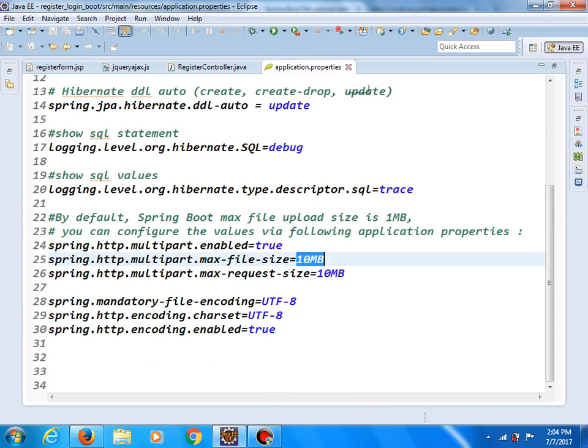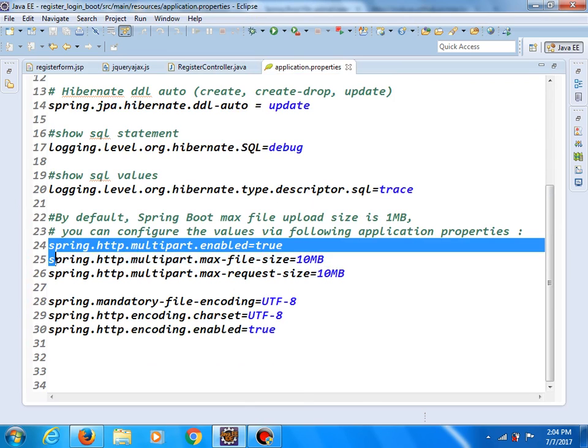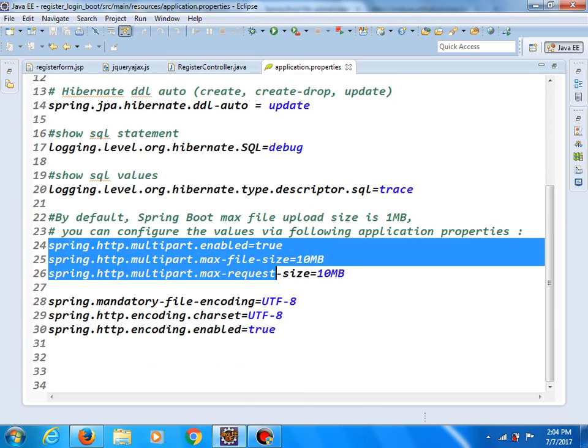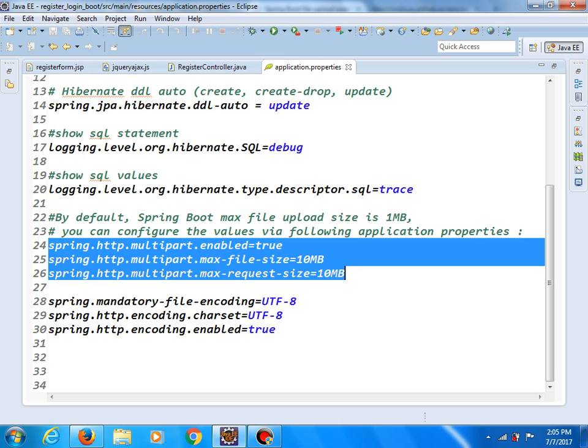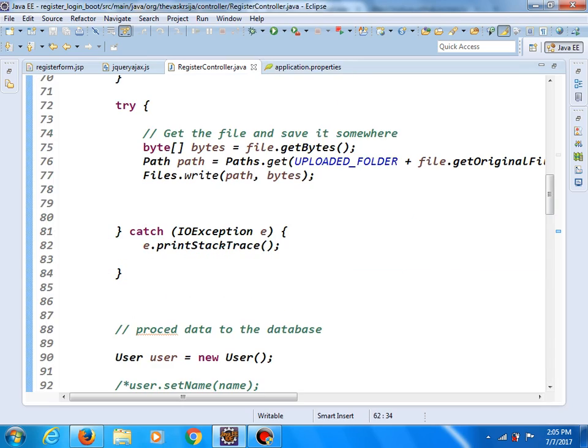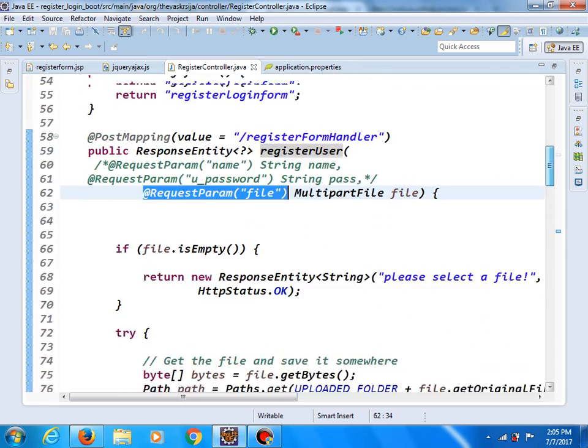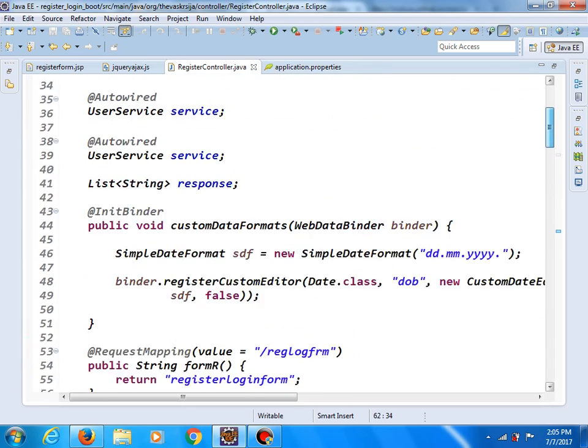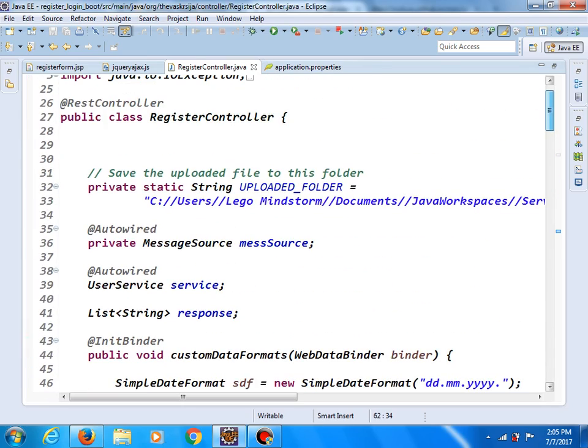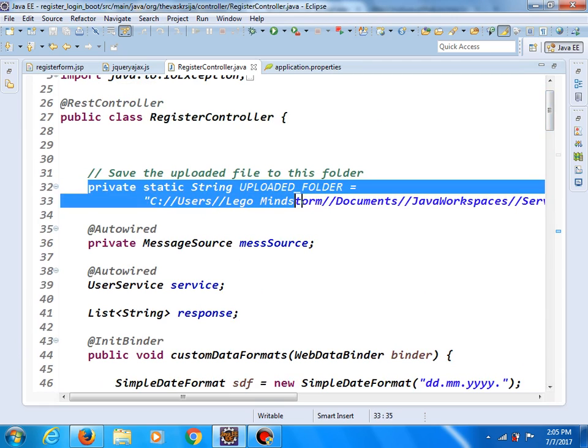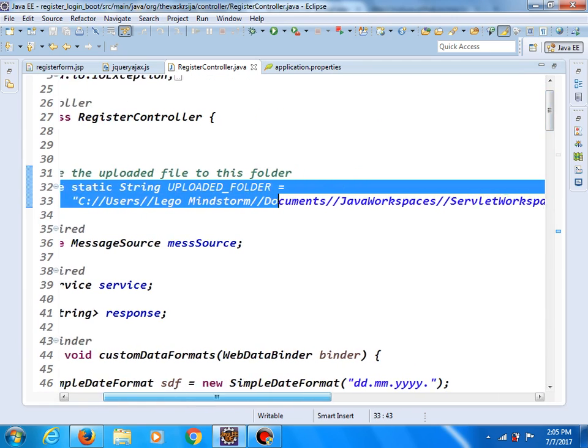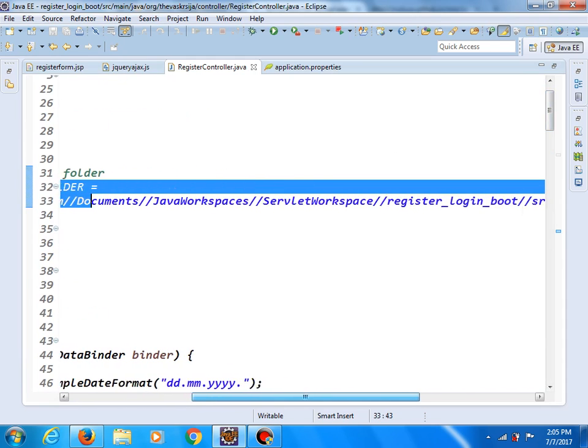And this is application properties with certain settings. For example, the maximum file size is 10 MB. You can also specify the location where the file will be uploaded. You can do it in the application properties file, or you can do that in this way. The upload folder, this is the folder where the file will be uploaded.